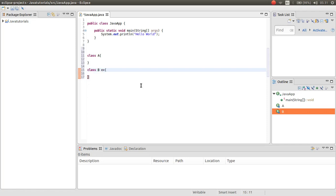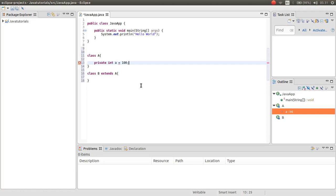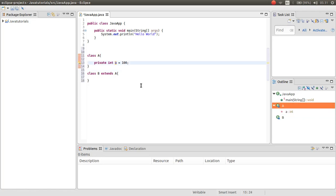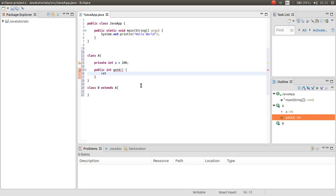Now I want to extend the class A inside the class B. I want to make a variable, private integer A is equal to 100. And then I want to make a class B.